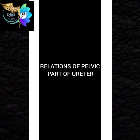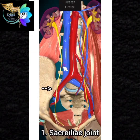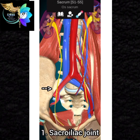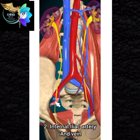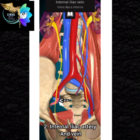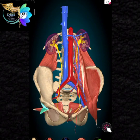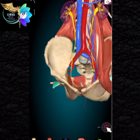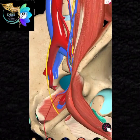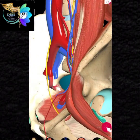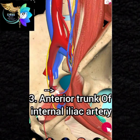Relation of the pelvic part of the ureter: 1. Sacroiliac joint. 2. Internal iliac artery and vein. 3. Anterior trunk of the internal iliac artery.